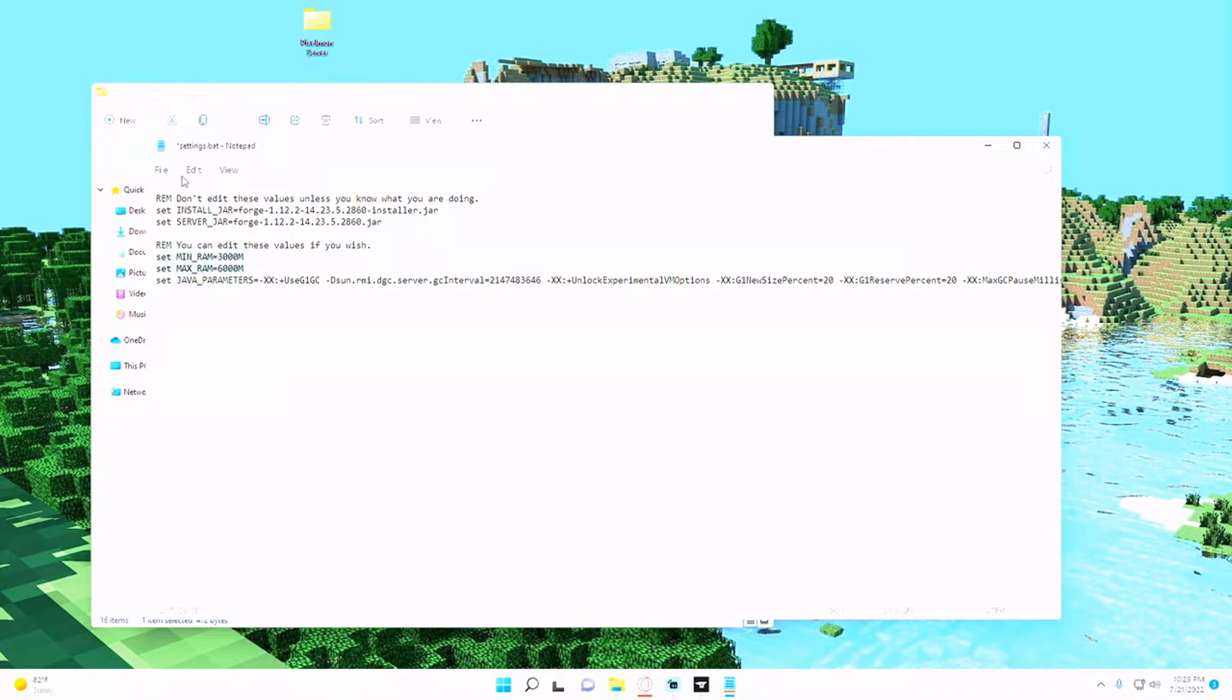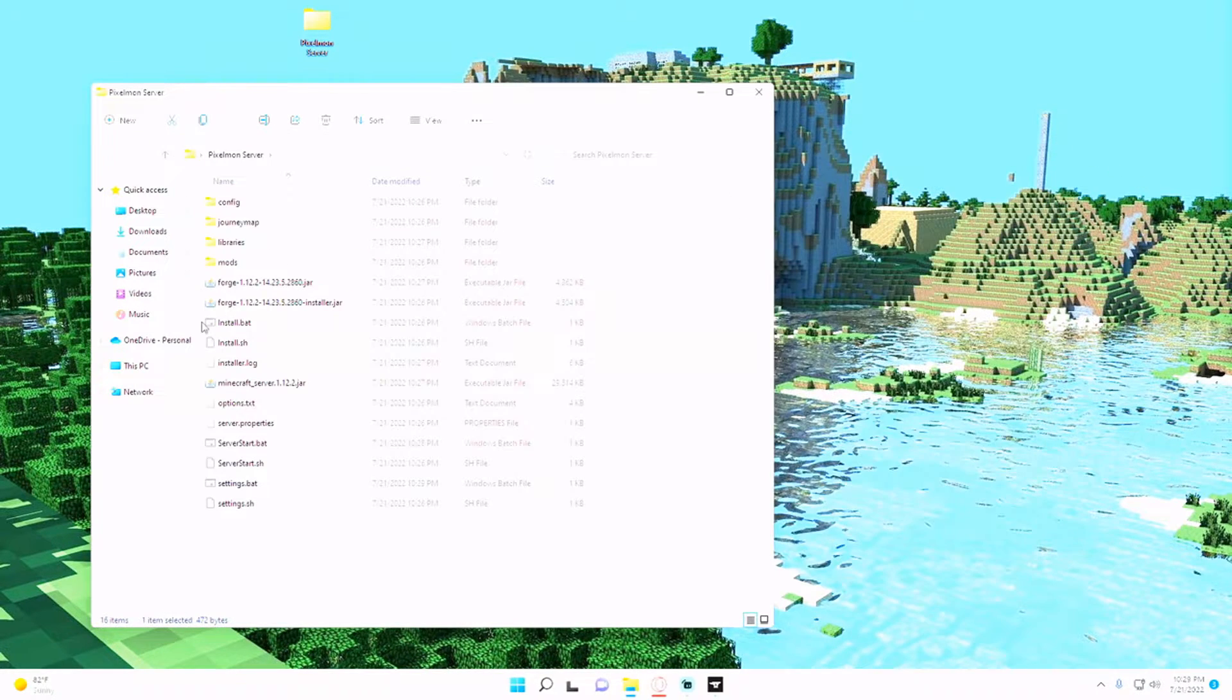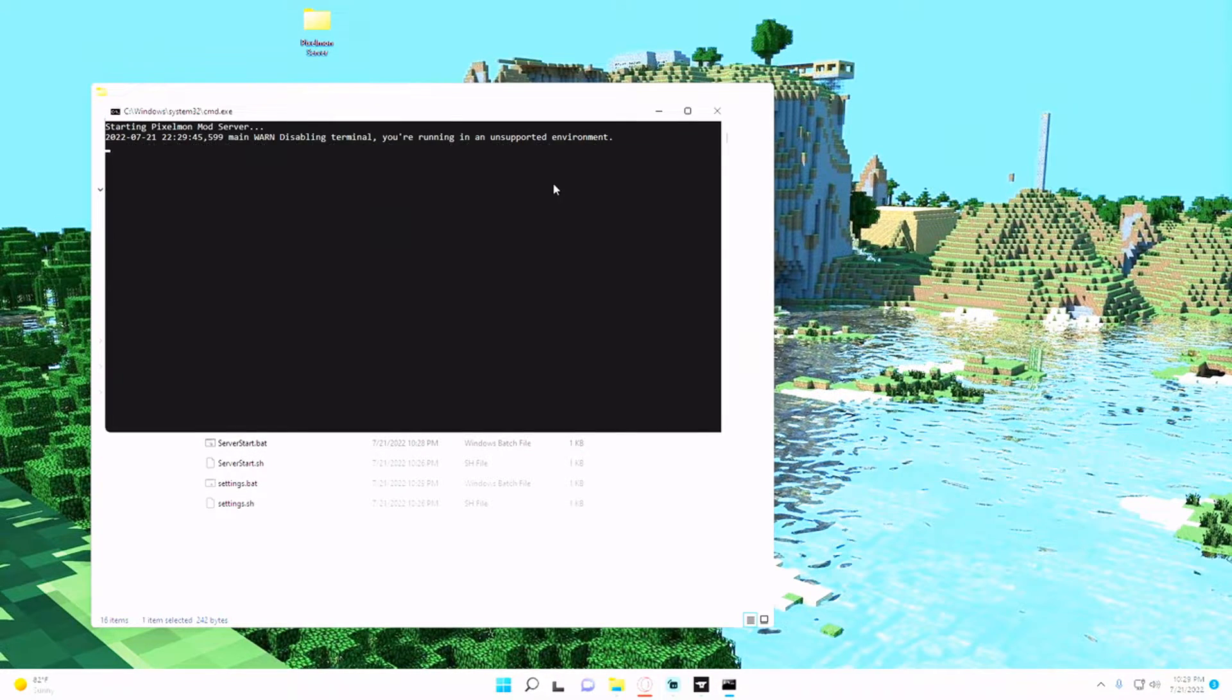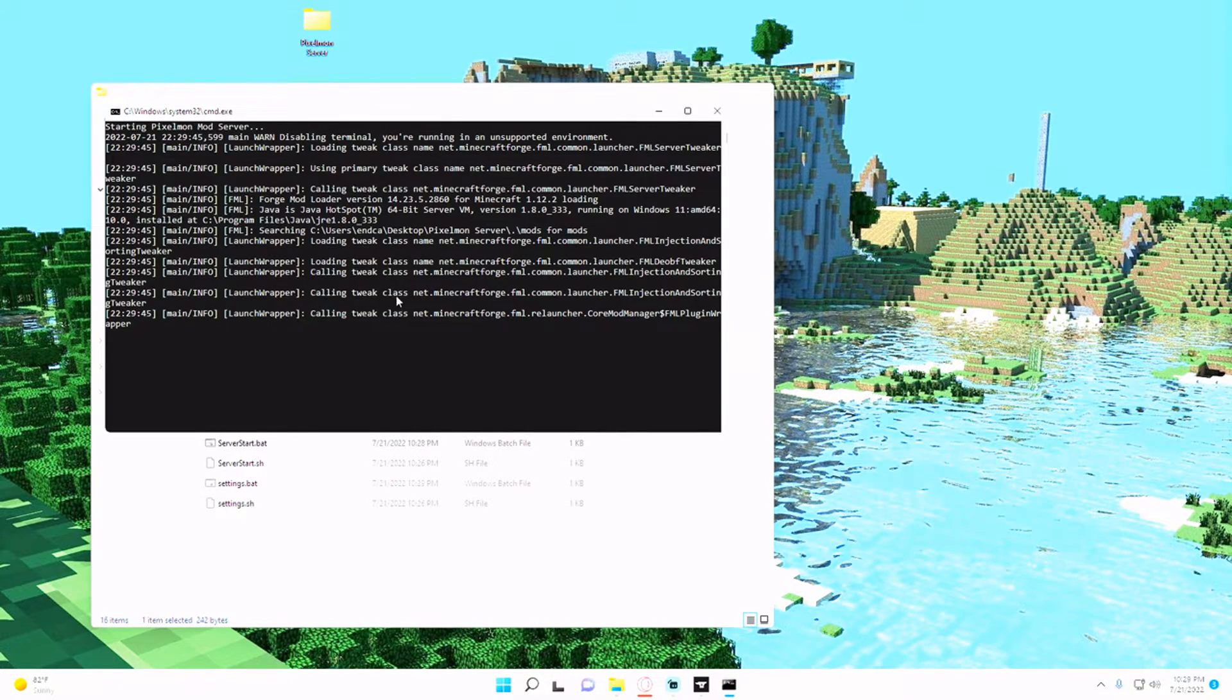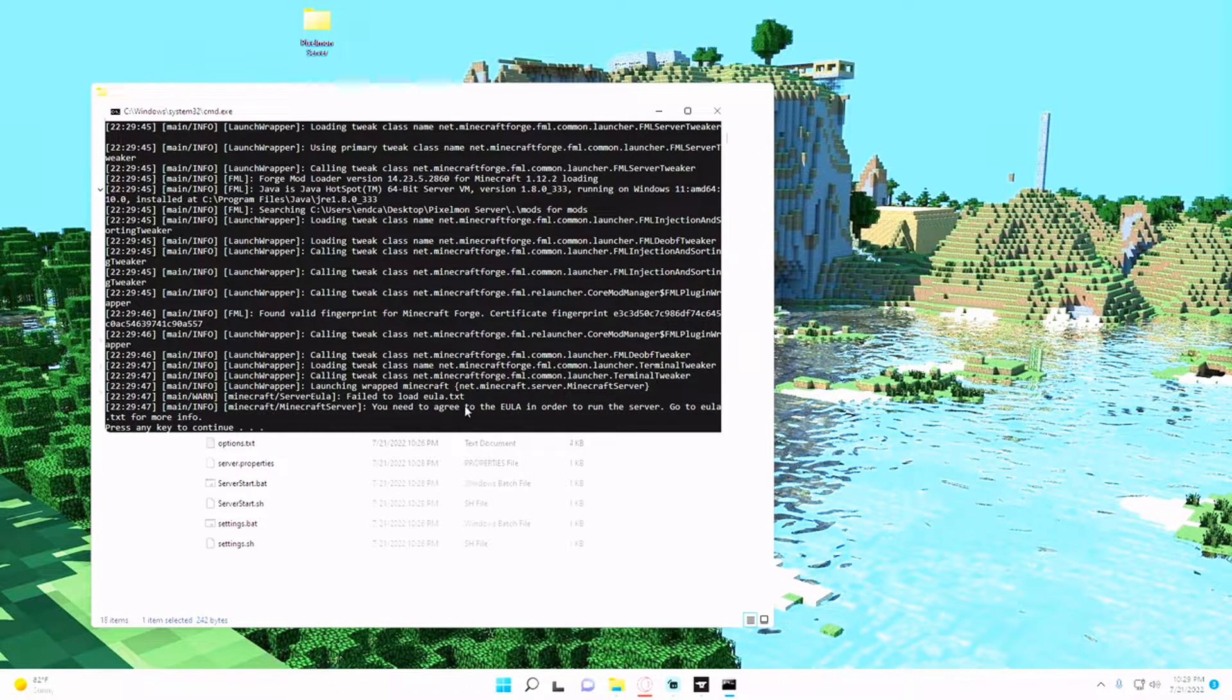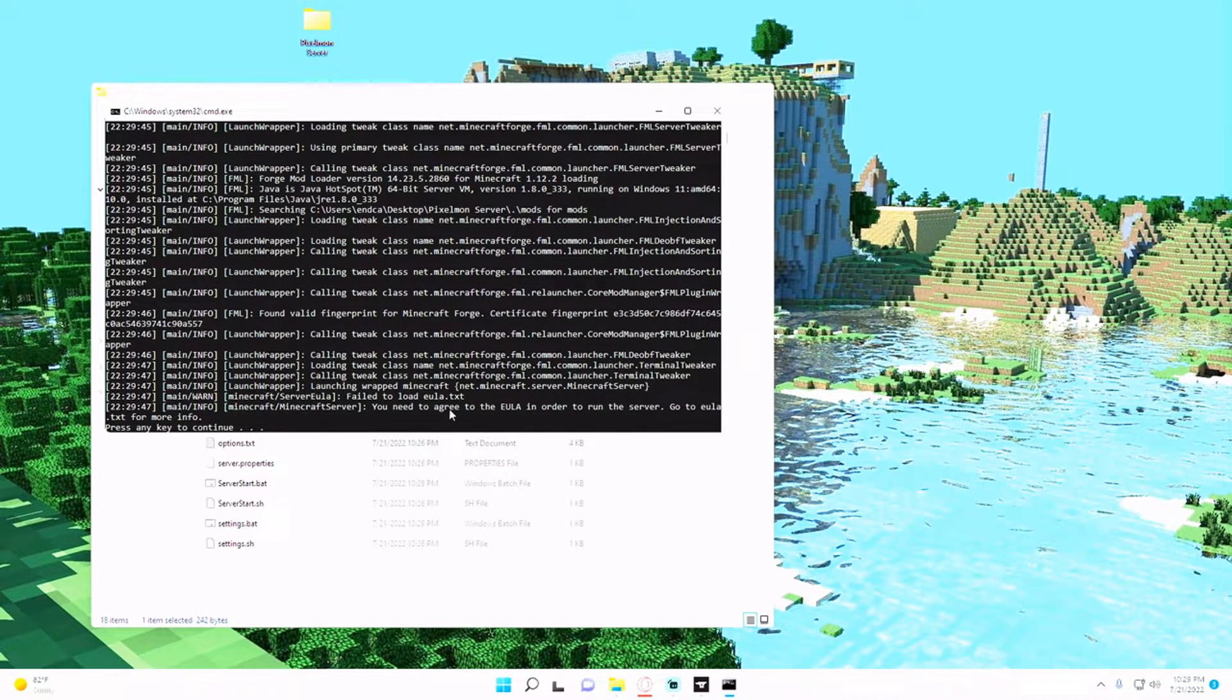Now very simply we can just hit server start.bat and you'll see that it loads up your Pixelmon mod server and it's going to make you agree to the EULA. So you can just hit any key.